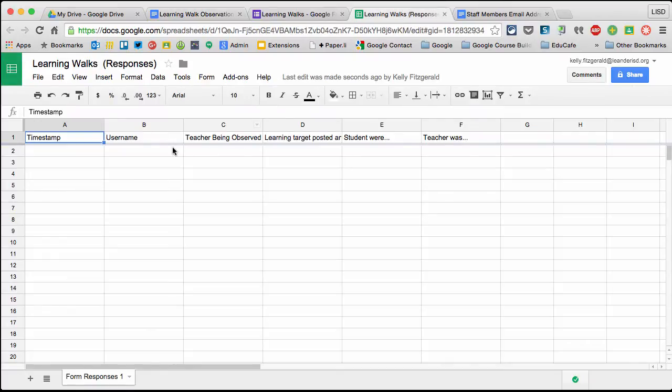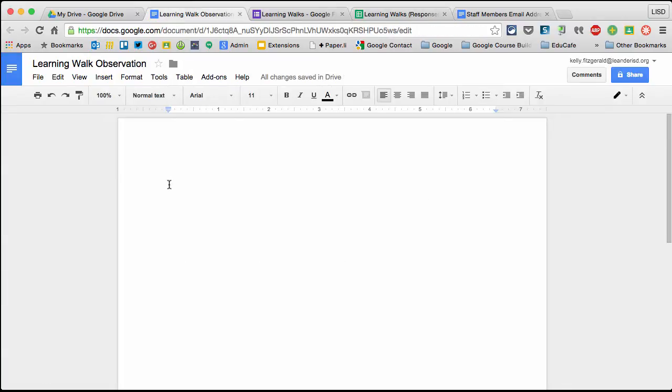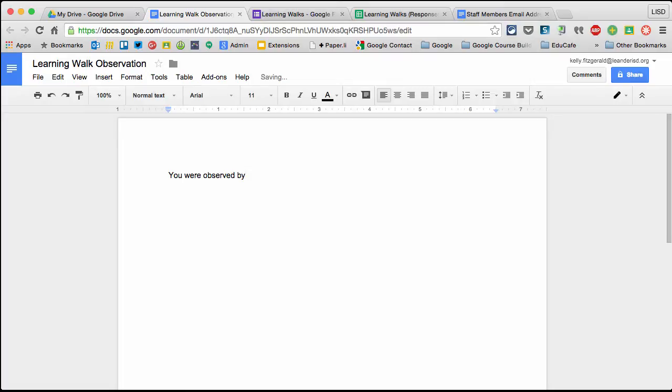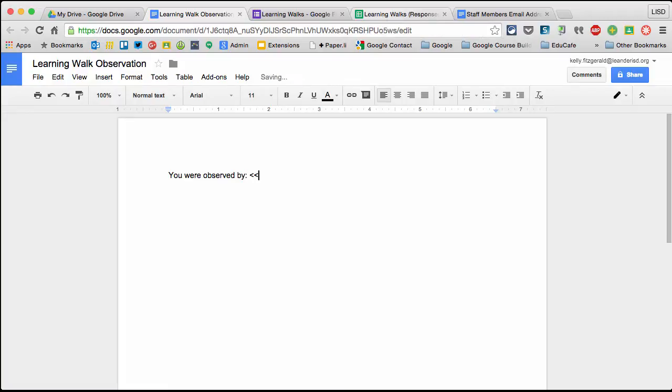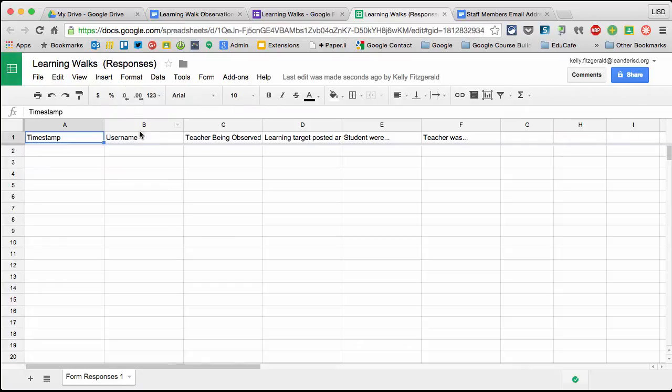For instance, the first thing is Username - the person observing the class. I'm going to put 'you were observed by:' and then to get it to pull from the spreadsheet, I need to bracket it. If I come over here,